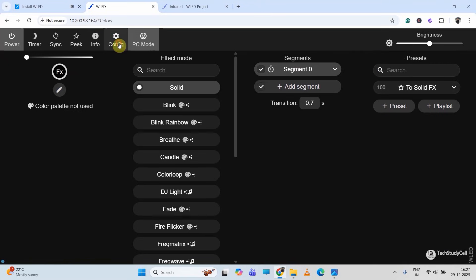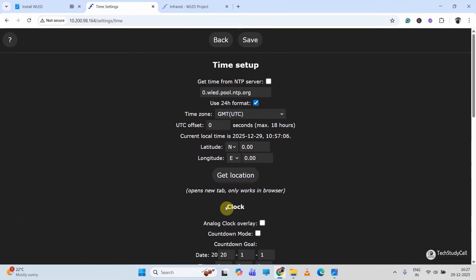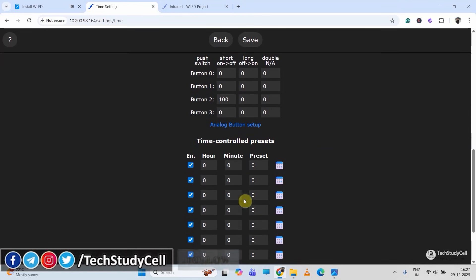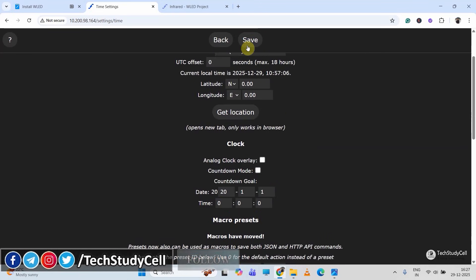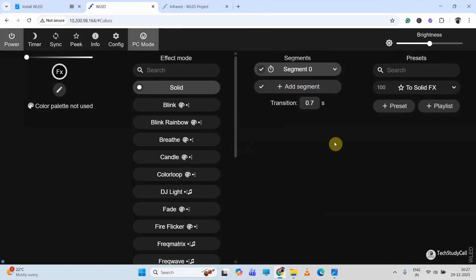I will go to Config again, then click on 'Times and Macros', and here I will enter the preset ID which is 100 for the third button. You can also schedule the on and off from this screen. Now I will save the preset ID for the third button. In this way you can also create multiple presets and assign them to different buttons.